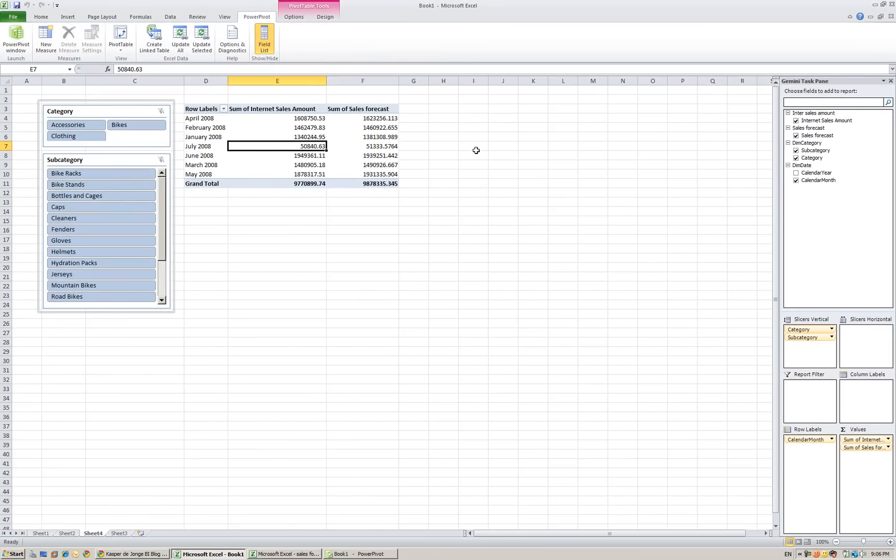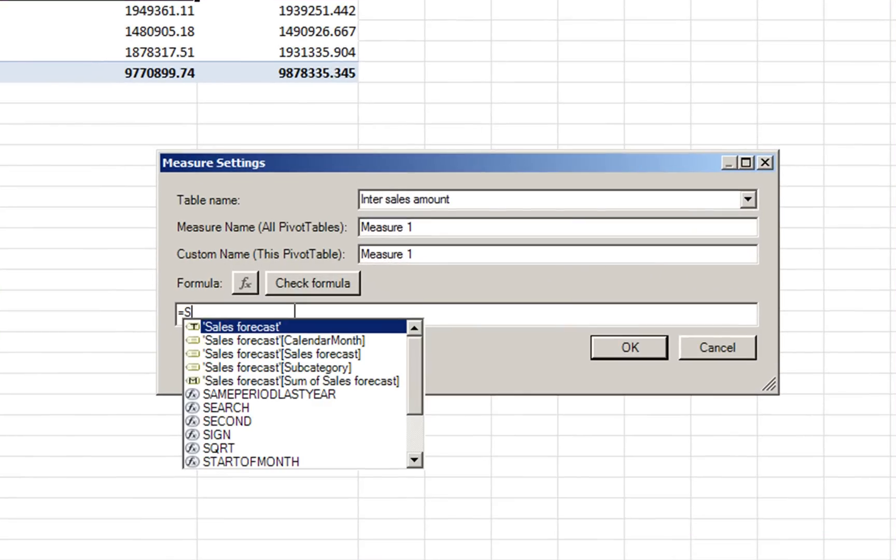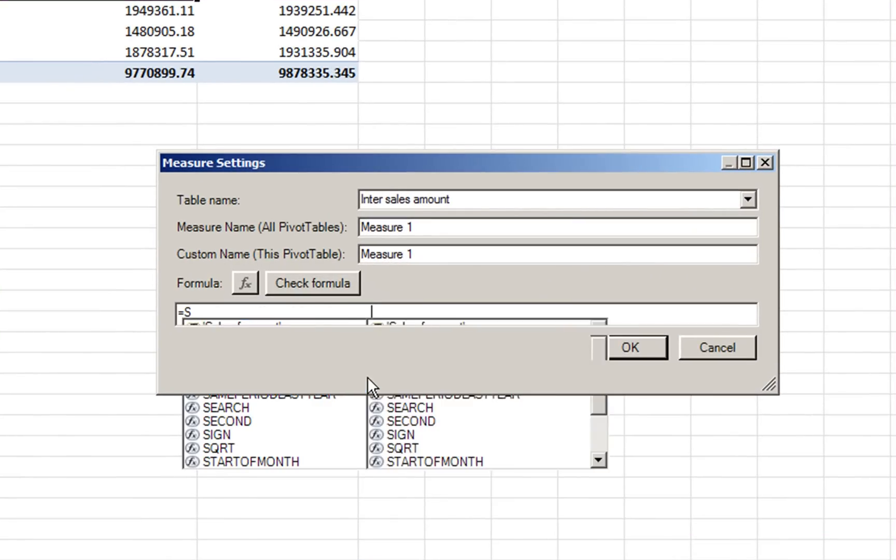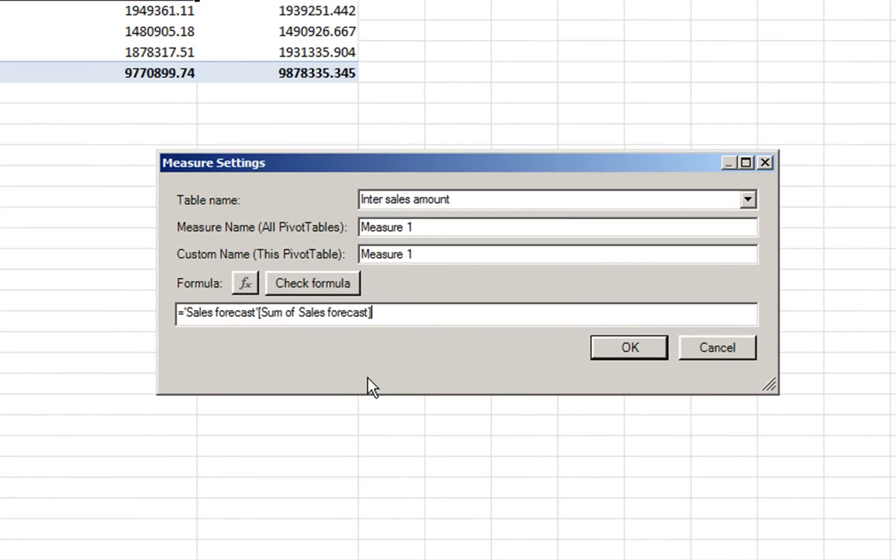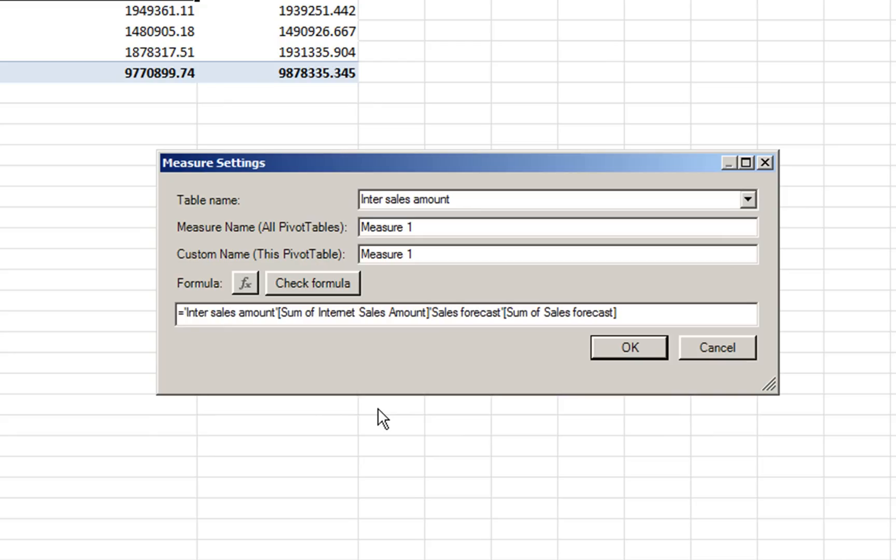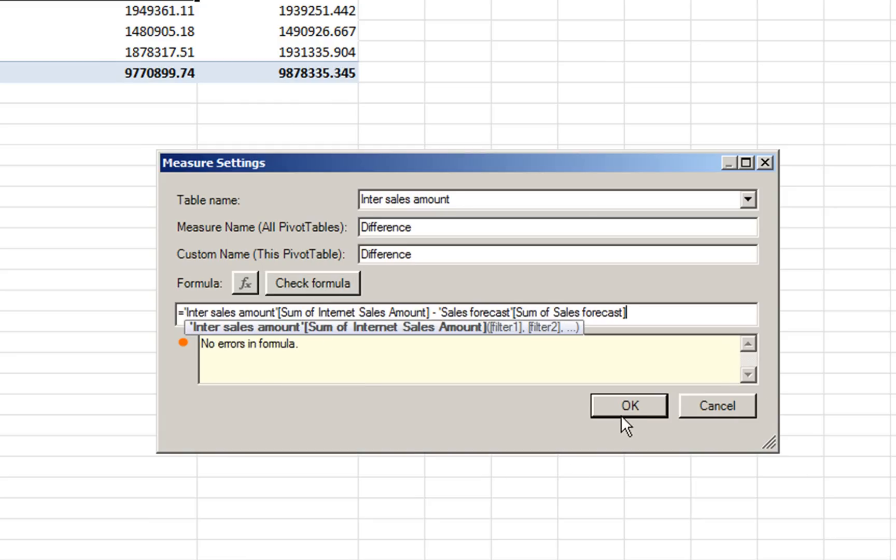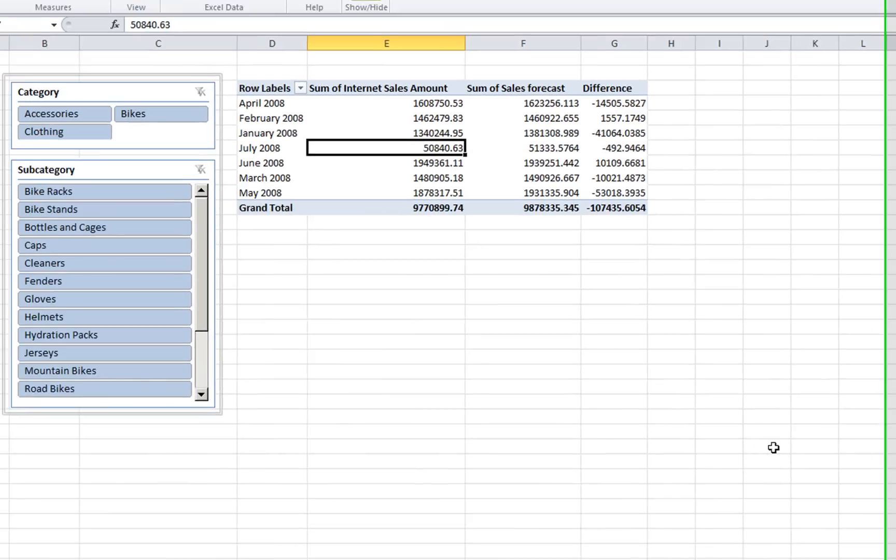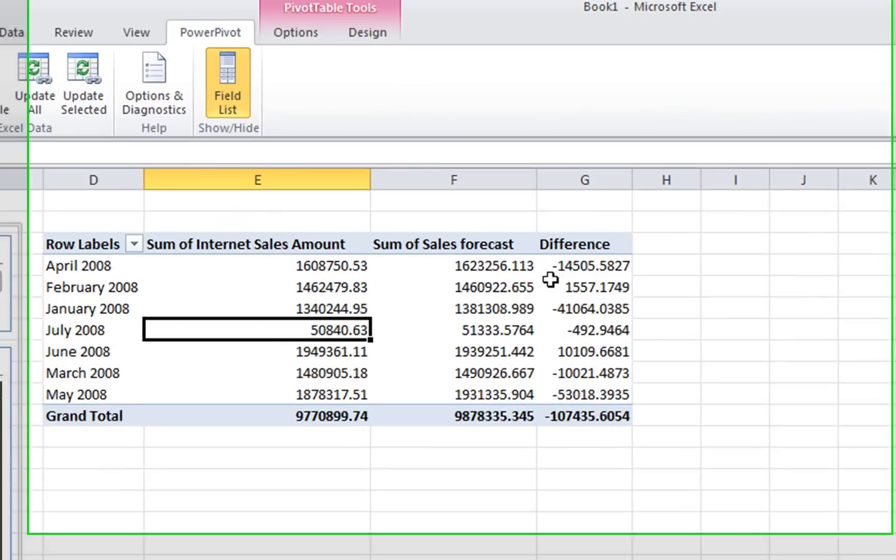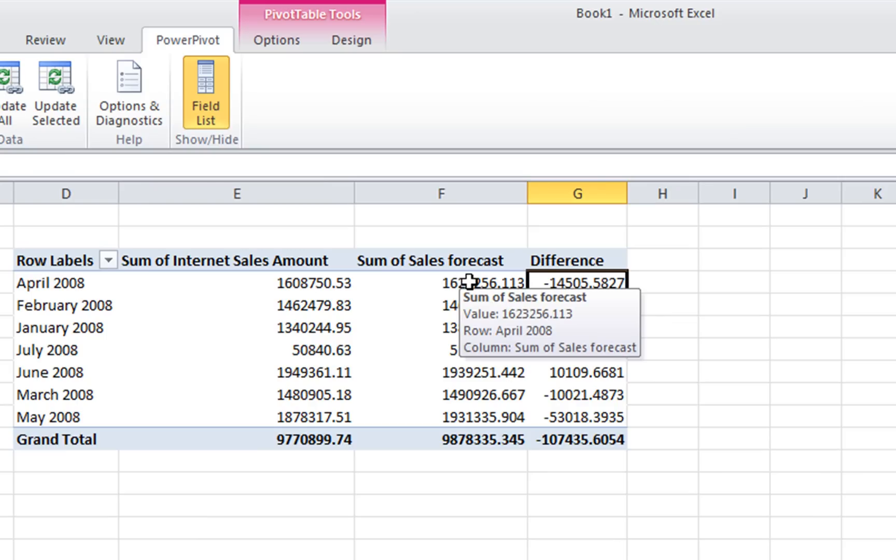What we're going to do now is show you the difference between the internet sales amount and the sales forecast. So I'm going to add a new measure where we are going to have Internet sales amount minus the sales forecast. That is the difference. We click check formula. No errors in the formula. And you see here difference. We have 14,505 less than we had forecasted.